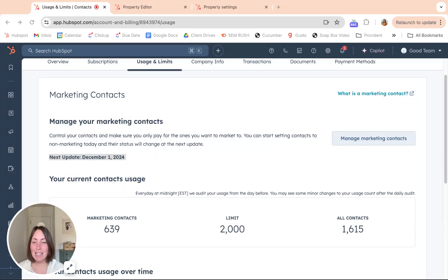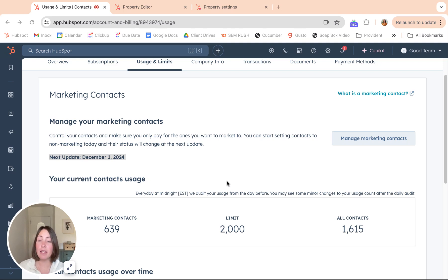Hey, it's Megan from Good Team. I am going to walk you through everything you need to know about marketing contacts in HubSpot.